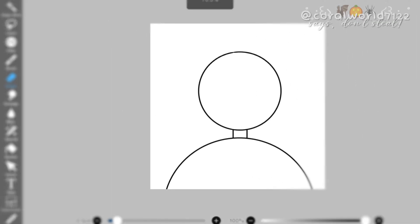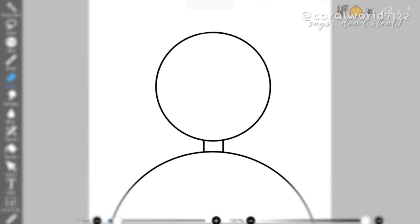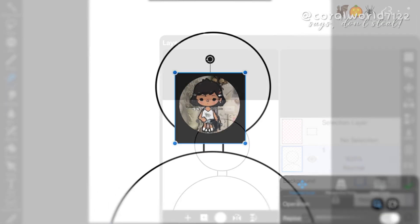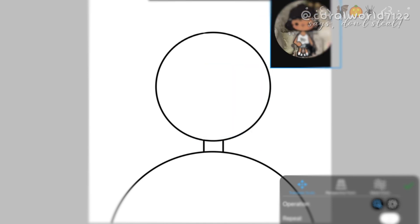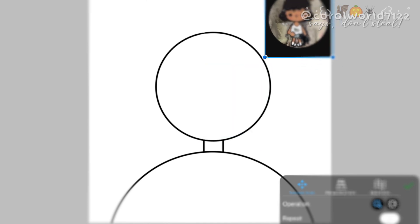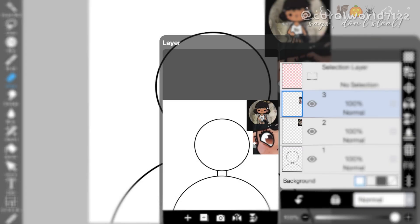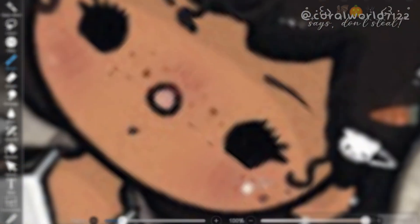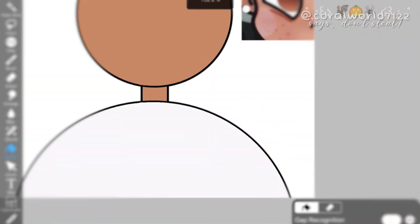So right now I'm adding in my reference photos, which is her profile picture and her avatar world characters, so I can get the eye color.